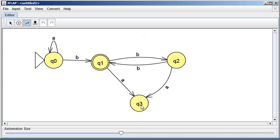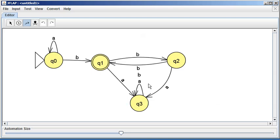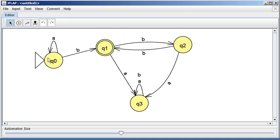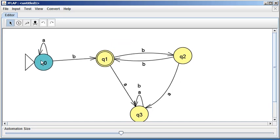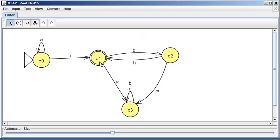q3 still has no out-transitions. I'll go to the transition tool and add a self-loop on q3: first click on q3 and type A, then click again and type B — so q3 has loops for both A and B. Back in attribute editor mode I can drag states around to make the diagram readable. It's very important to be able to see which letter goes with which transition.